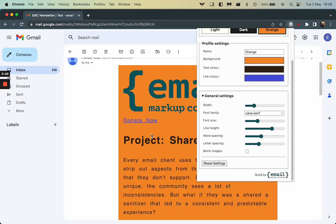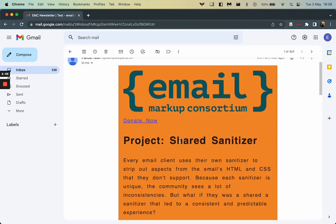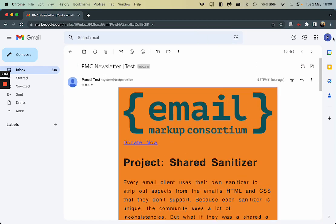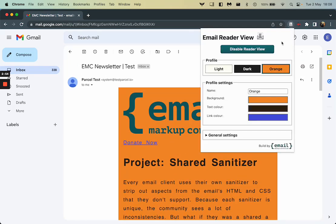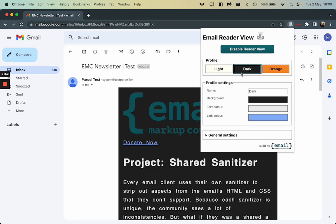And finally, we've got this block images option. So when we're looking at here, we can see this logo at the top, the email markup consortium logo at the top here. If I switch, particularly in the dark mode, we can see it kind of disappears here.